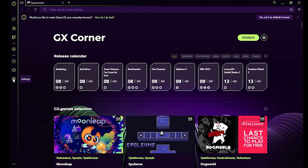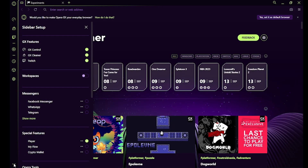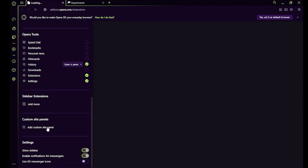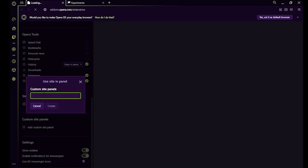Once it relaunches, you have to go to the three dots on the bottom left, scroll down to custom site panels, and search for www.spotify.com.